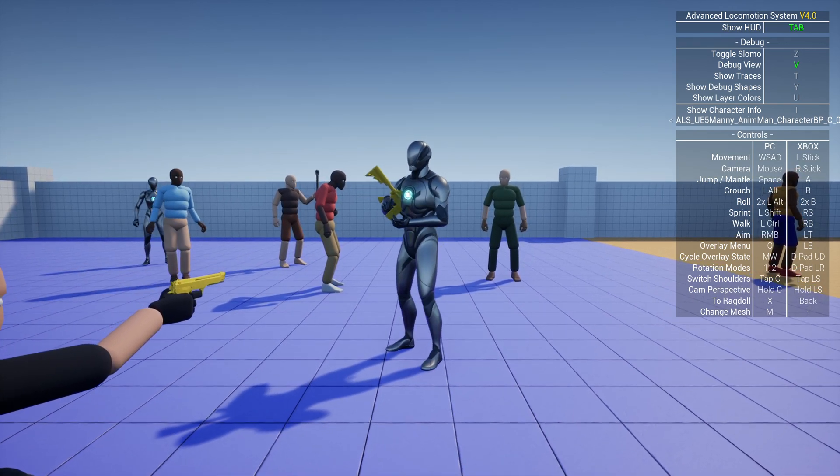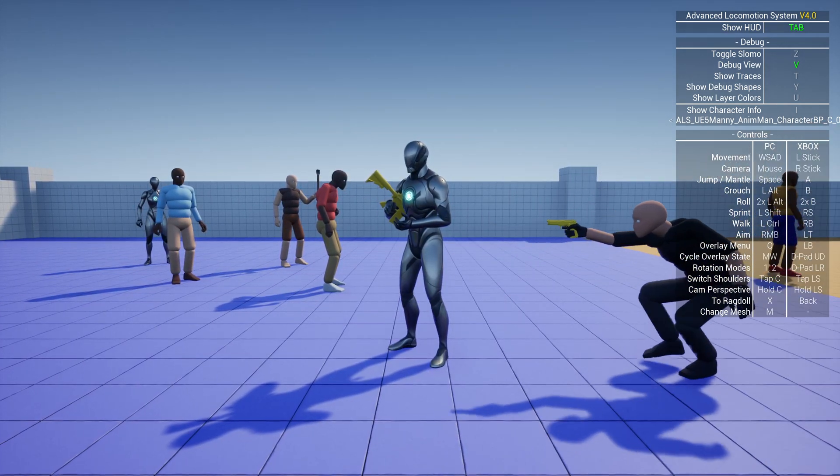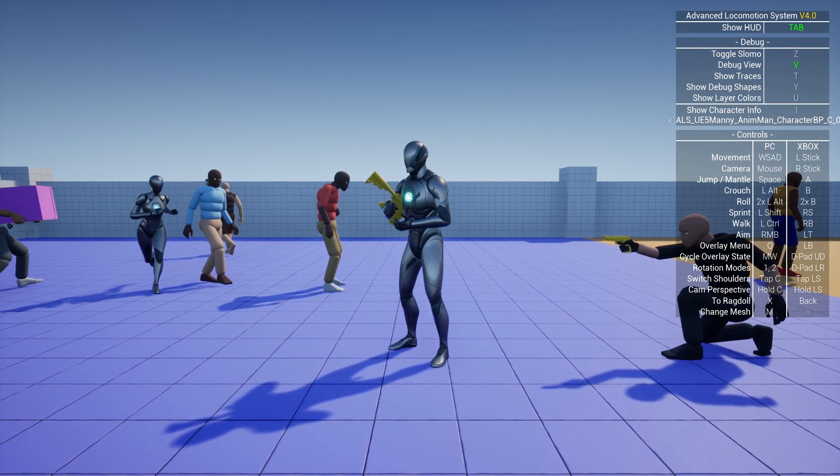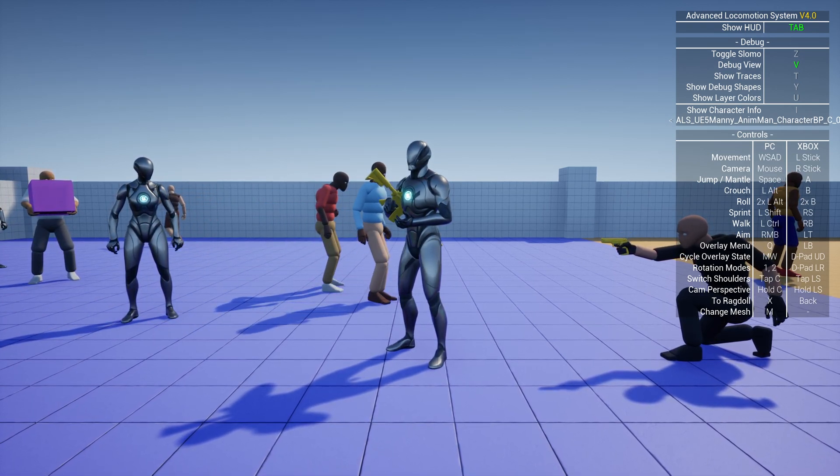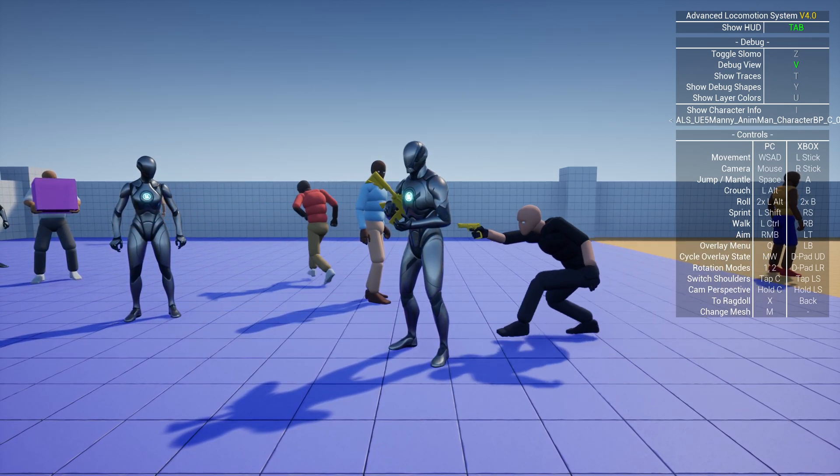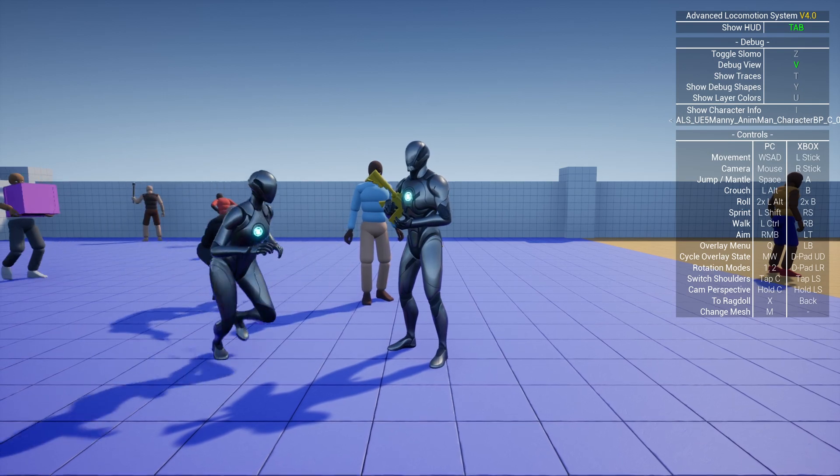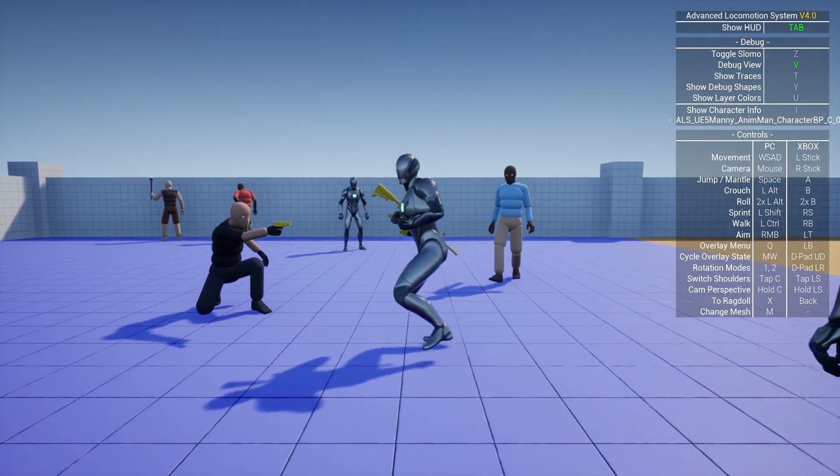So you might not get a video for every pose yet in ALS because there's some stuff missing which I'm currently developing, and that's the control rig integration which helps us to get two-handed poses better working.